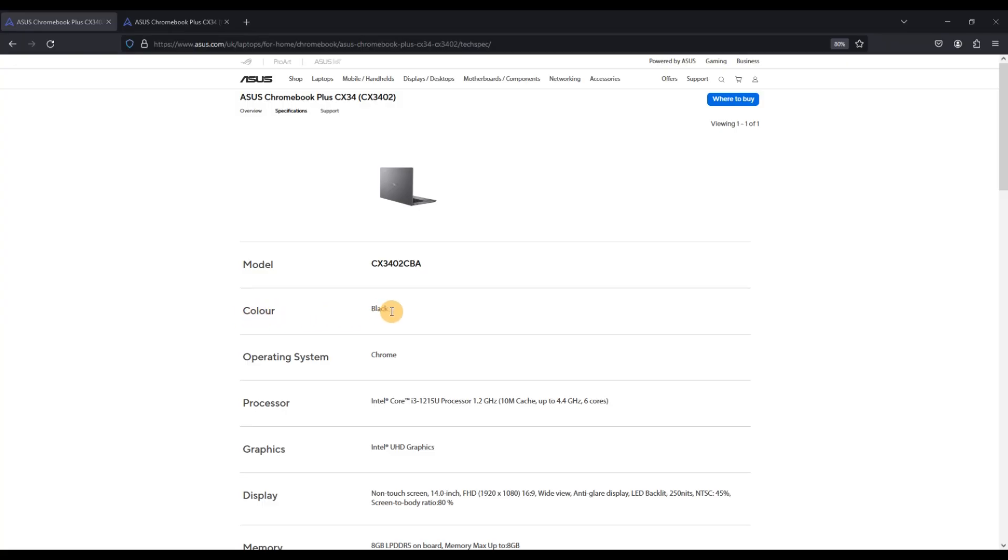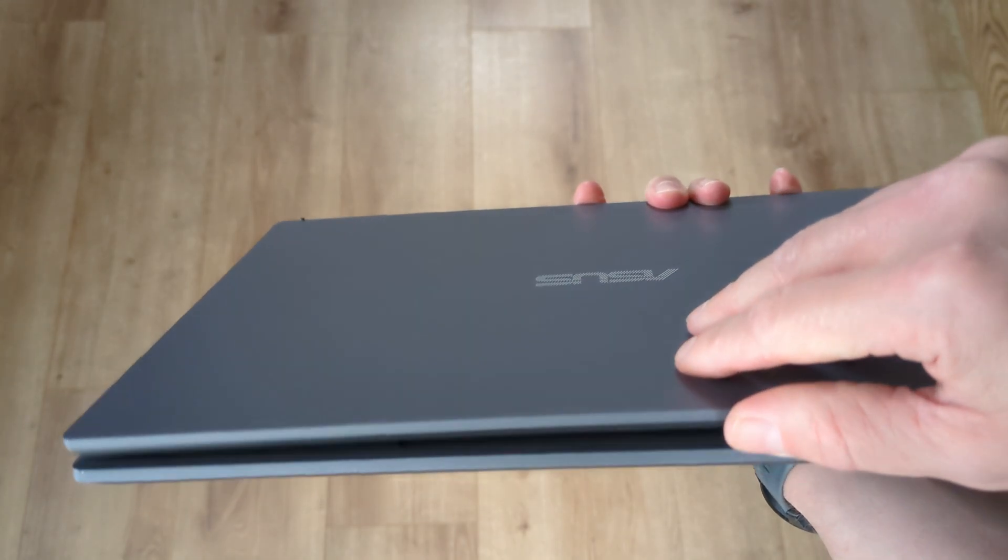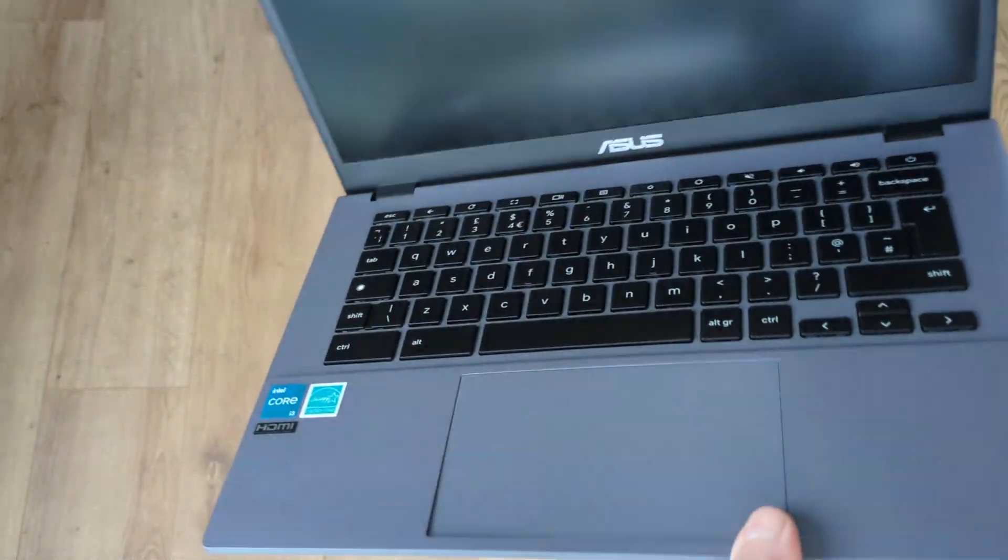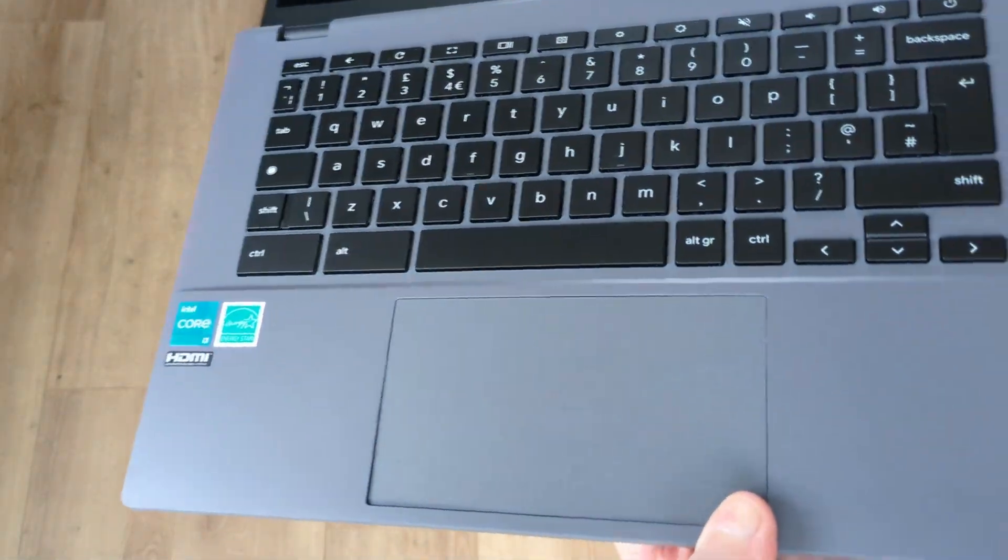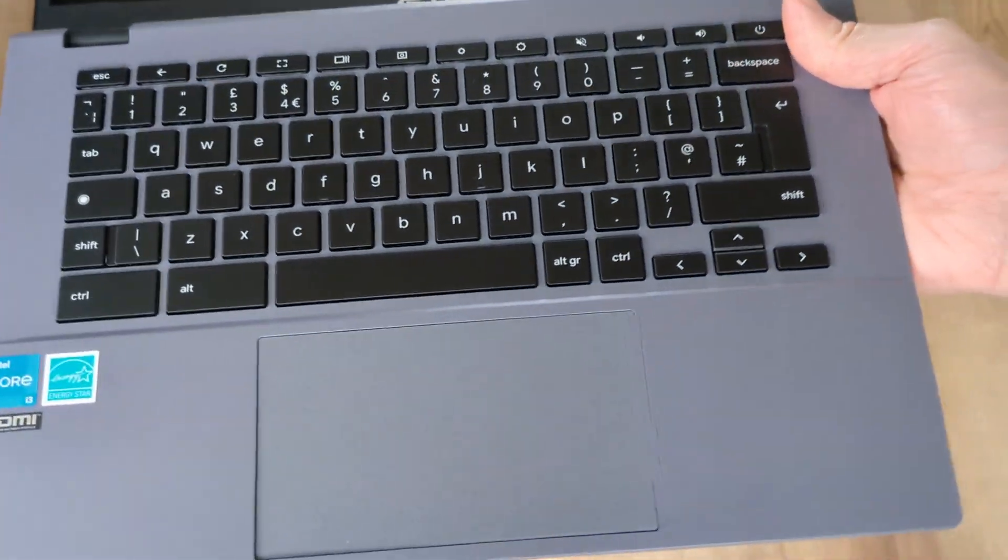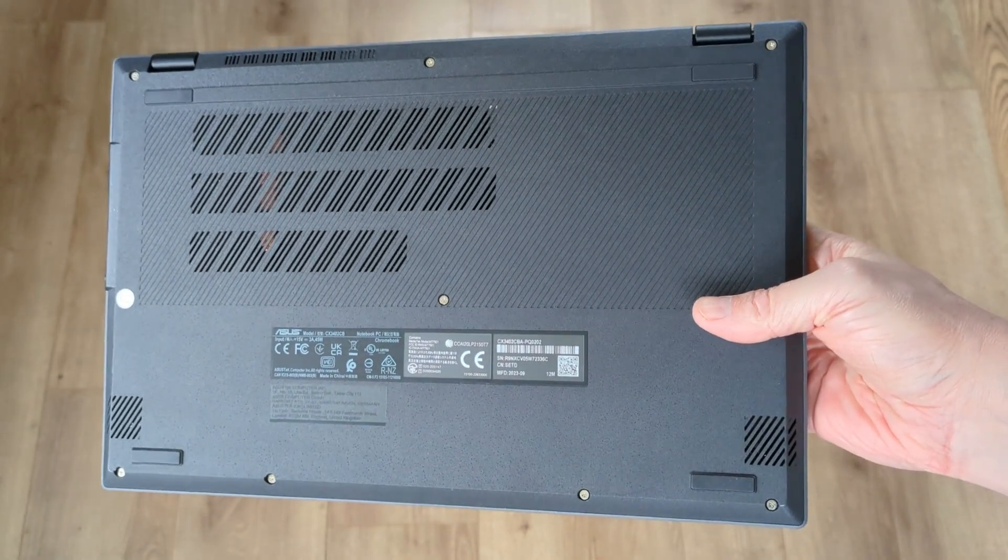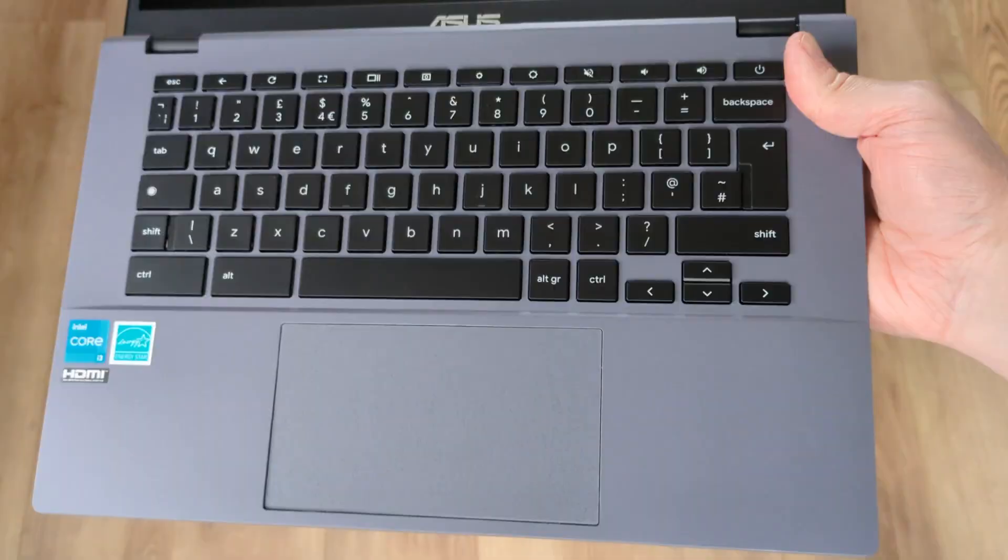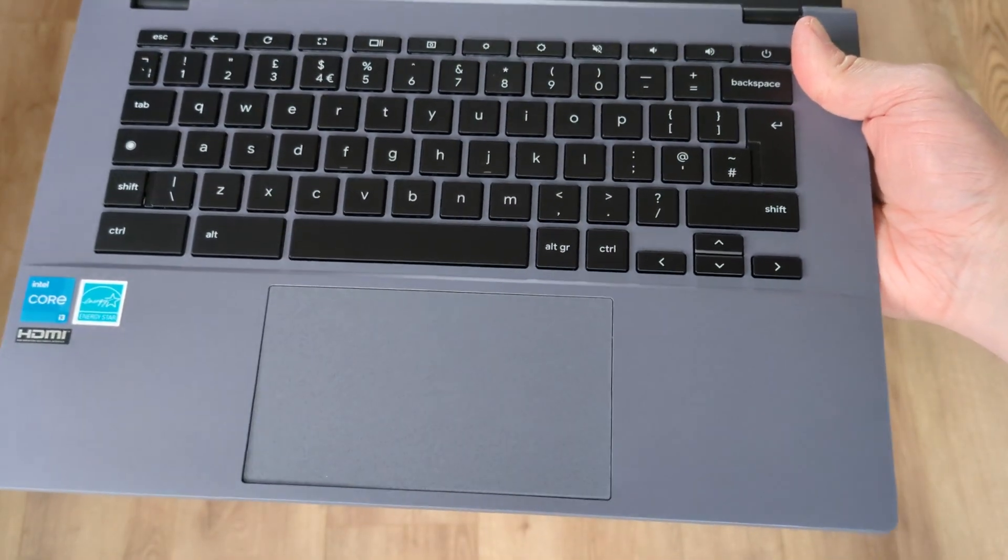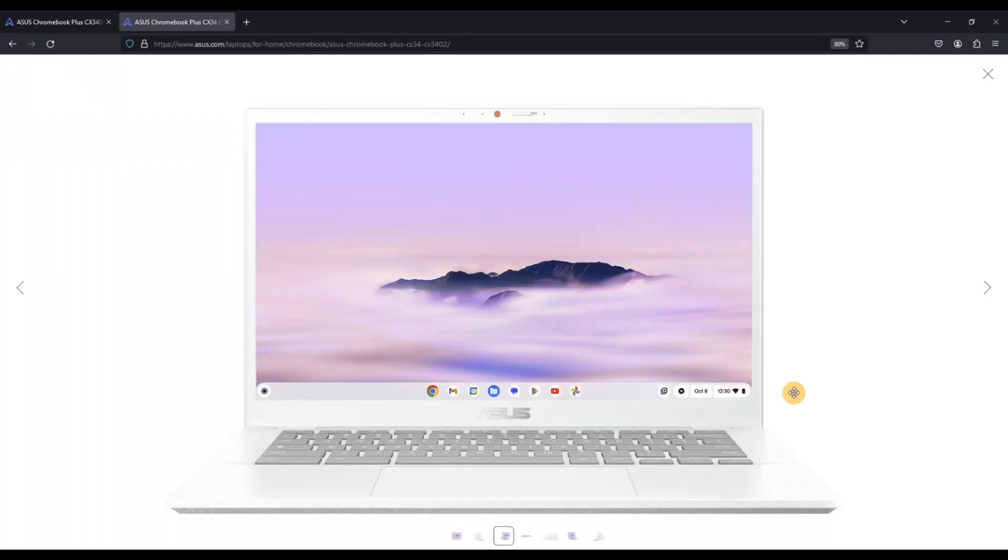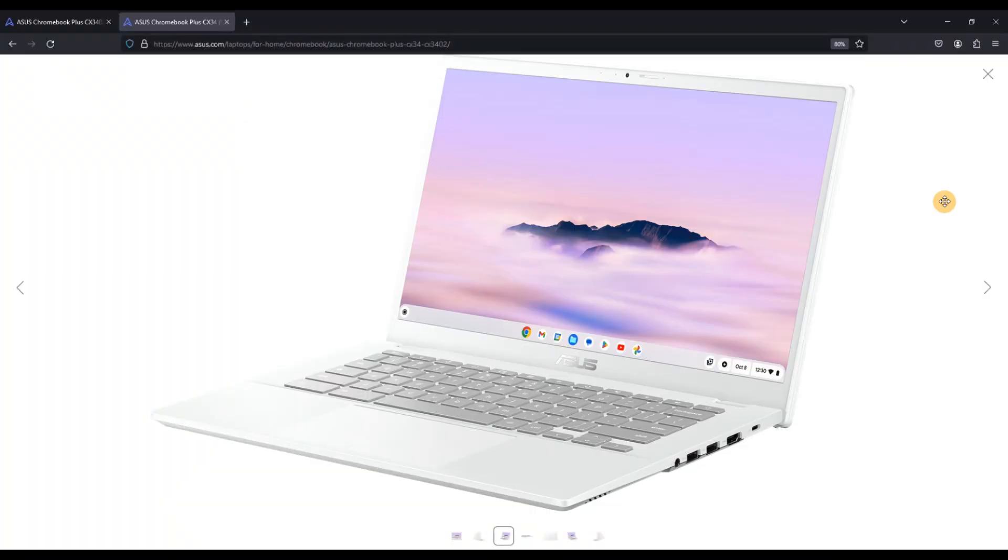ASUS call this color black but to me the outside lid and the inside of the keyboard deck, including the trackpad, are definitely grey. However, I will agree that the bottom of the Chromebook and the keys on the keyboard deck on this model are black. In the US and potentially other regions there's also a pearl white color available.